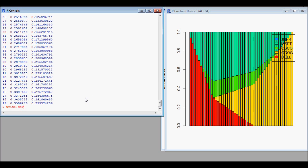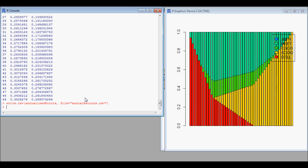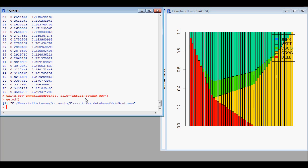Another useful thing is to be able to write this data out. In this case I've taken the allocation and I want to write it out to a CSV file that we can import into Excel. We use write.csv, give it the name of the variable and the file name, then use getwd() to tell us what directory the CSV file is stored in.